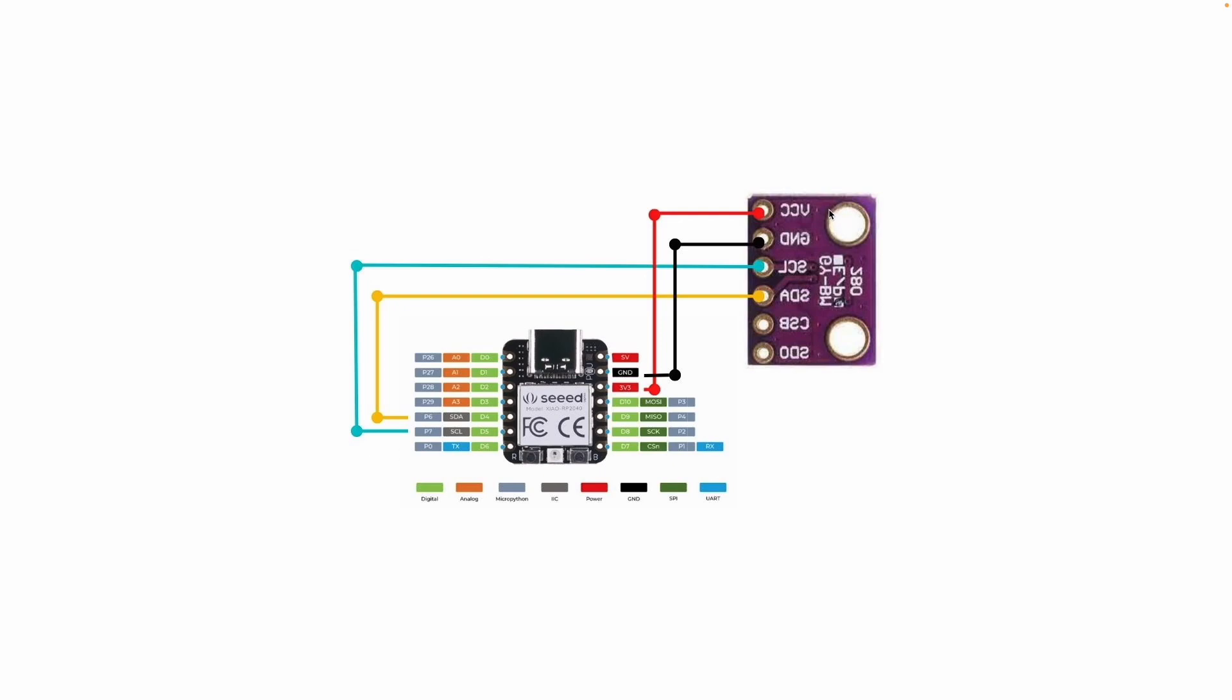The BME280 sensor uses advanced MEMS technology to measure the three environmental variables with high accuracy and stability. In order to get them connected, first of all, you will need a soldered version, or you can solder yourself, of the Seeed RP2040.